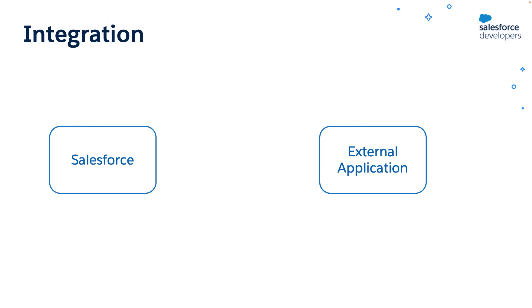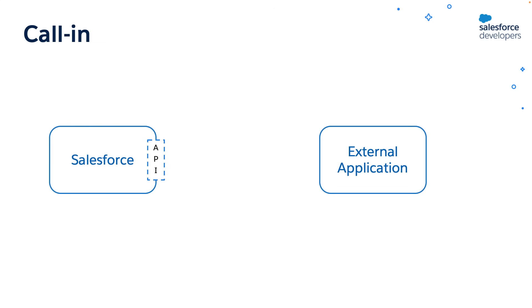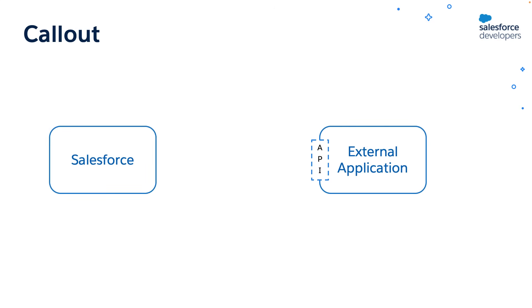Your Salesforce apps can exchange information with external applications through integration. The information is accessible through application programming interfaces, or APIs. APIs expose the services requested by other applications. The external application can access Salesforce data by calling the APIs exposed by the Salesforce platform. This interaction is called call-in. On the other hand, Salesforce can access external data using the APIs of the external application. This interaction is called call-out.